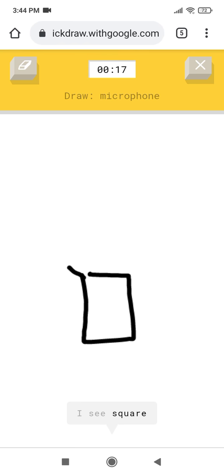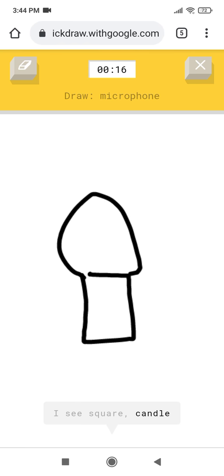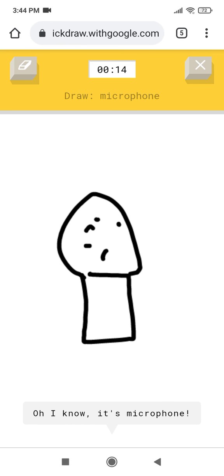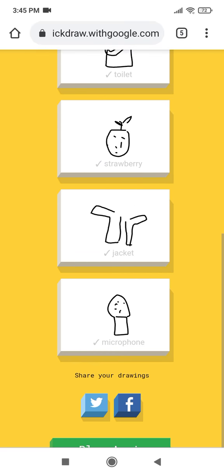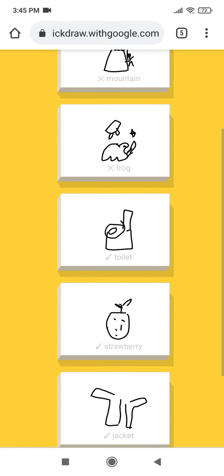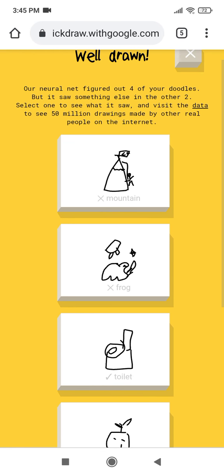I see square, or candle, or mushroom, or ice cream. Oh I know, it's microphone. Phone.